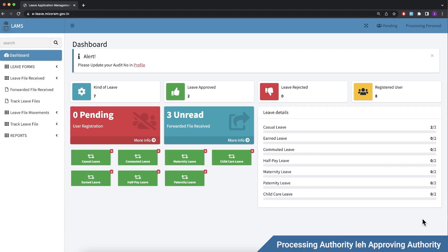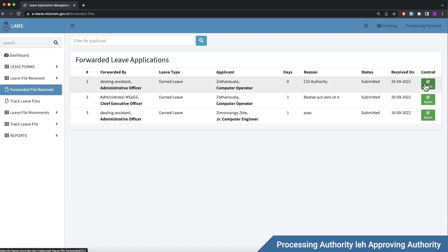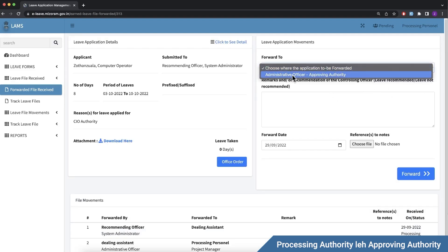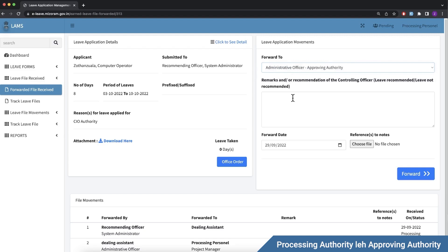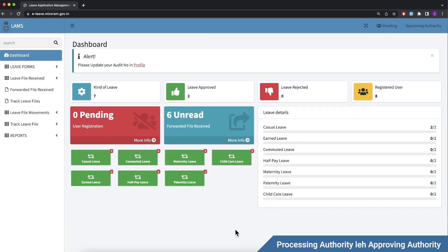Now the processing authority account is loaded. This is the dashboard showing leave requests with SMS notifications. You can see the forwarded file received. The processing authority reviews it and forwards to the approving authority with remarks. This is the second-to-last step.